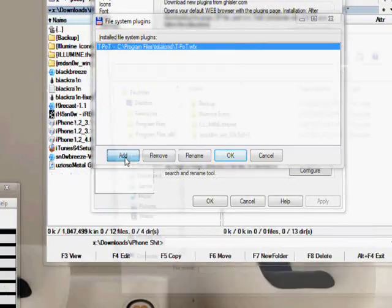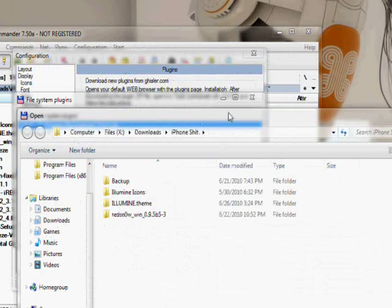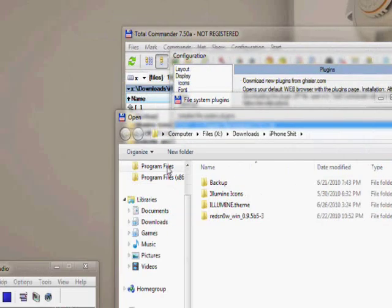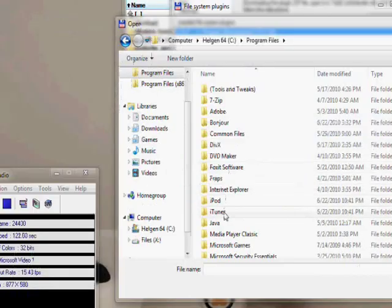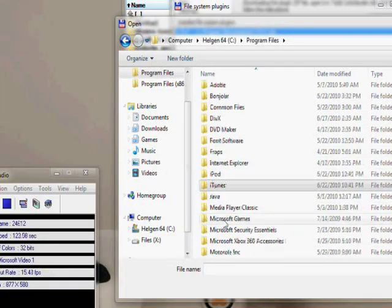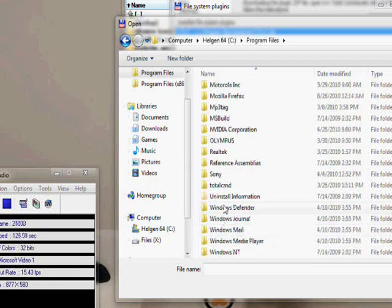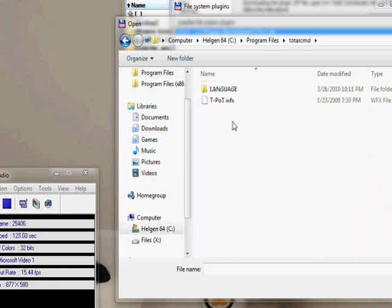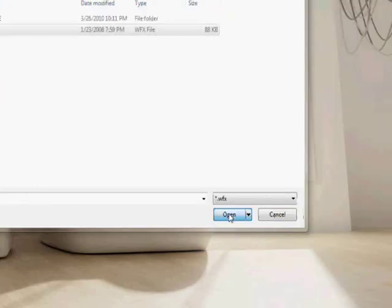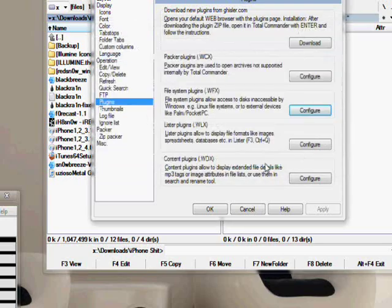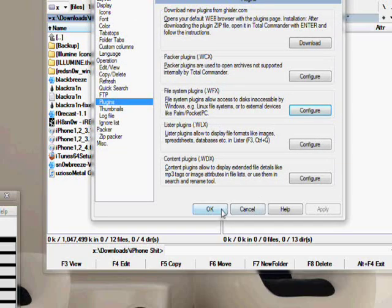And you're going to click Add. See, I already have it in my case, so I'm just going to show you what it would be like if you were to do it. Remember, wherever you extracted your T-Pot file, you navigate to where it is and click Open. I'm not going to click Open because I already have it. Then you click OK, and just click OK.